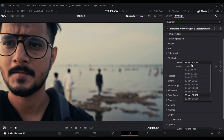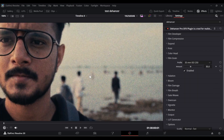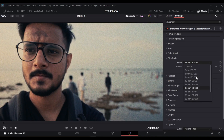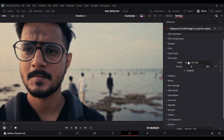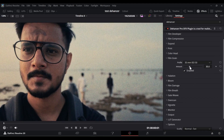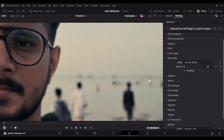There are many grain options available here. More ISO means more grain — for example if I select 500 ISO, these are the grains I get. But I don't want that much, so I'll keep it at 50 and reduce the amount as well. Even when I set the amount to zero, I'm still getting a very subtle grain in the image, and that's enough for this video because I don't want much grain on vlog-style footage.